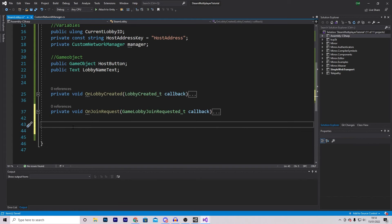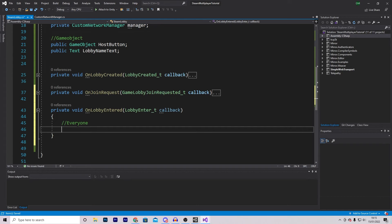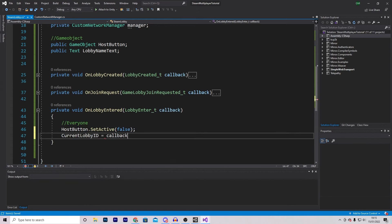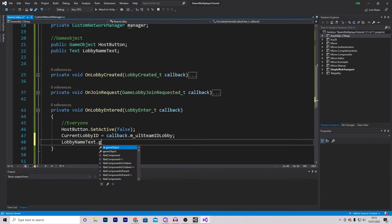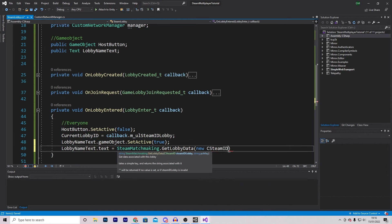The final function is OnLobbyEntered, a private void with a LobbyEnter_t callback parameter. LobbyEntered gets called whenever anybody enters the lobby, including the host themselves. For everyone, we want to: set HostButton to inactive, set currentLobbyID equal to callback.m_ulSteamIDLobby, enable the LobbyNameText game object, and set its text to SteamMatchmaking.GetLobbyData with a new CSteamID from callback.m_ulSteamIDLobby and the 'name' key.